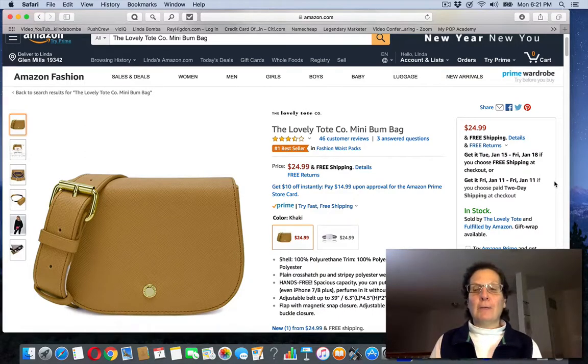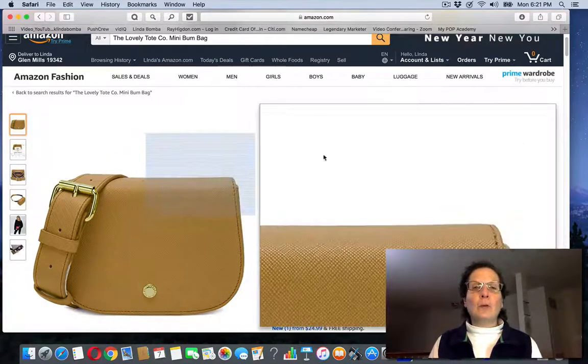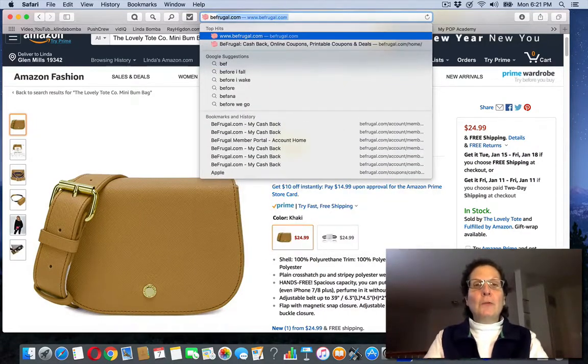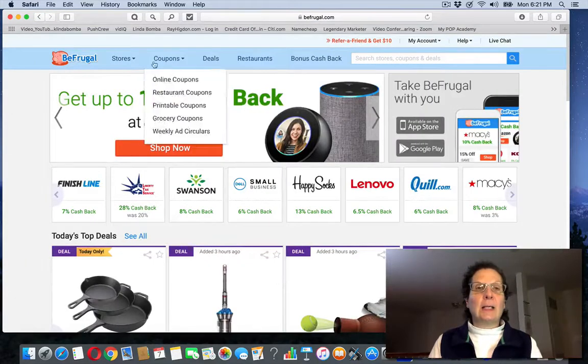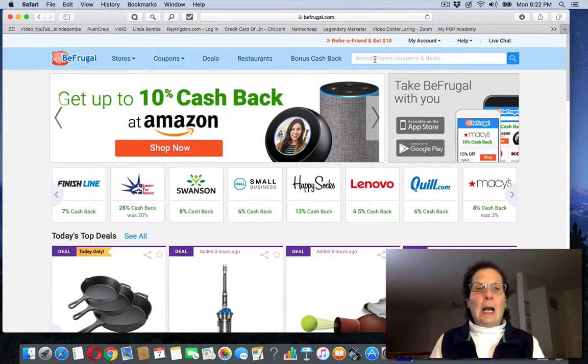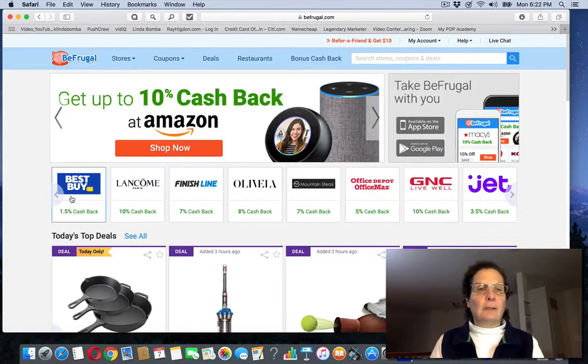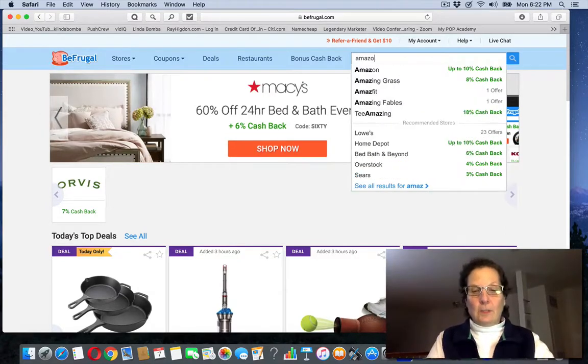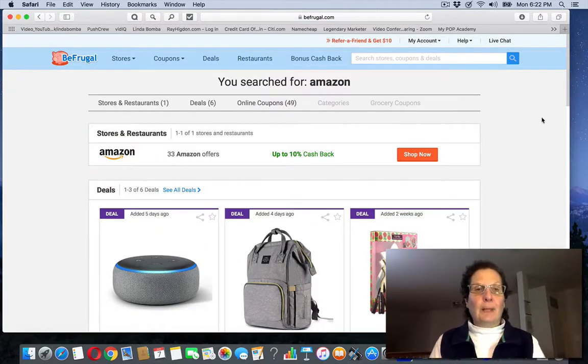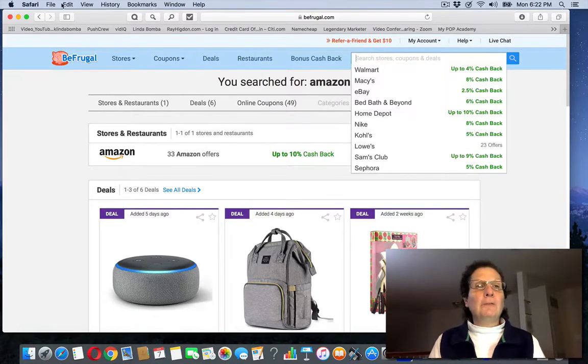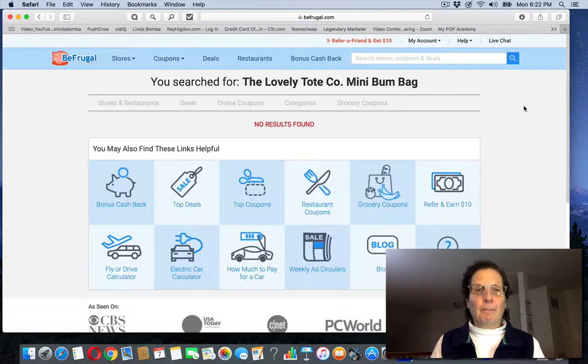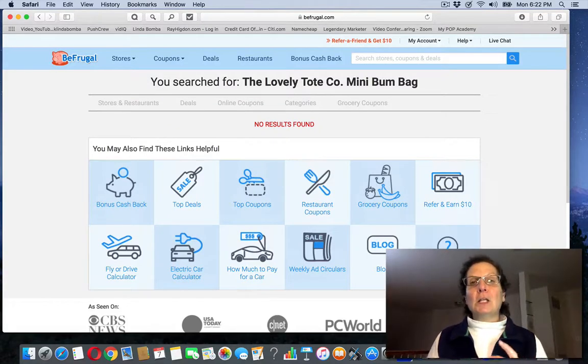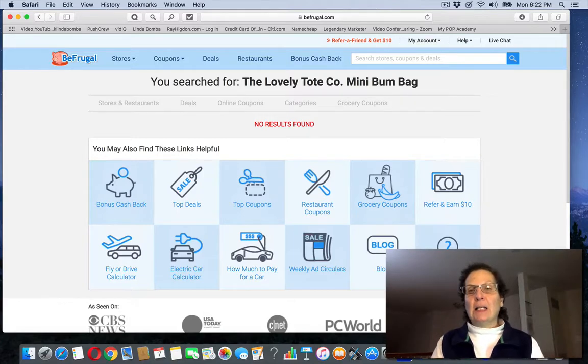Now I'll give you a little tip that you can do to make some more money with this. Rather than order this directly through Amazon, what you can do is go through a cashback site. This is a cashback site that I'm familiar with, and I'm pretty sure Amazon's on here. Amazon is on here, and if you search this...